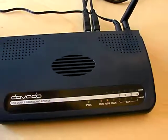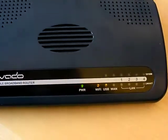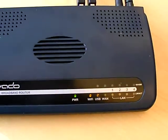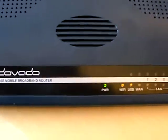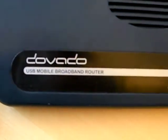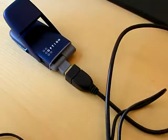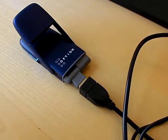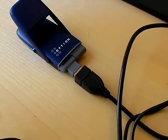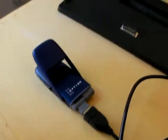Hello folks. Here I am showing the Davado UMR, the USB mobile broadband router. It's got an option HS-UPA modem plugged in.